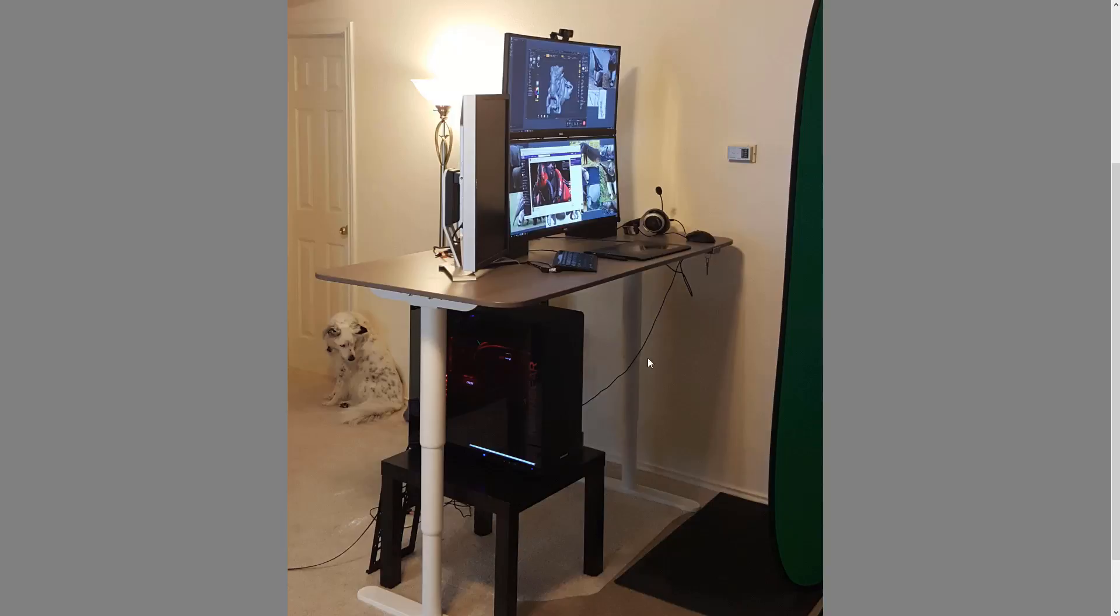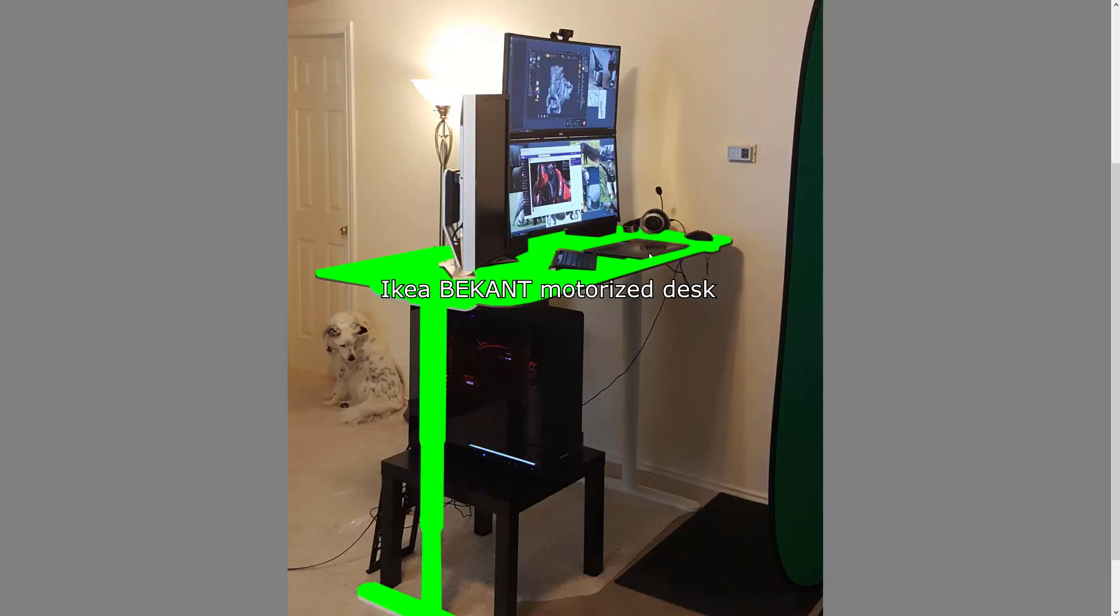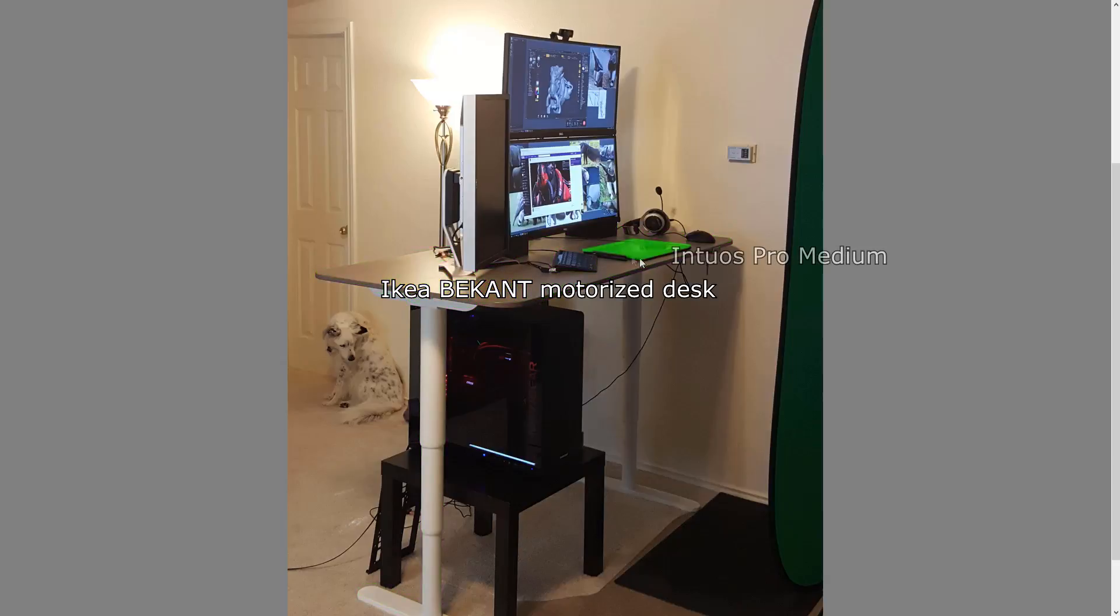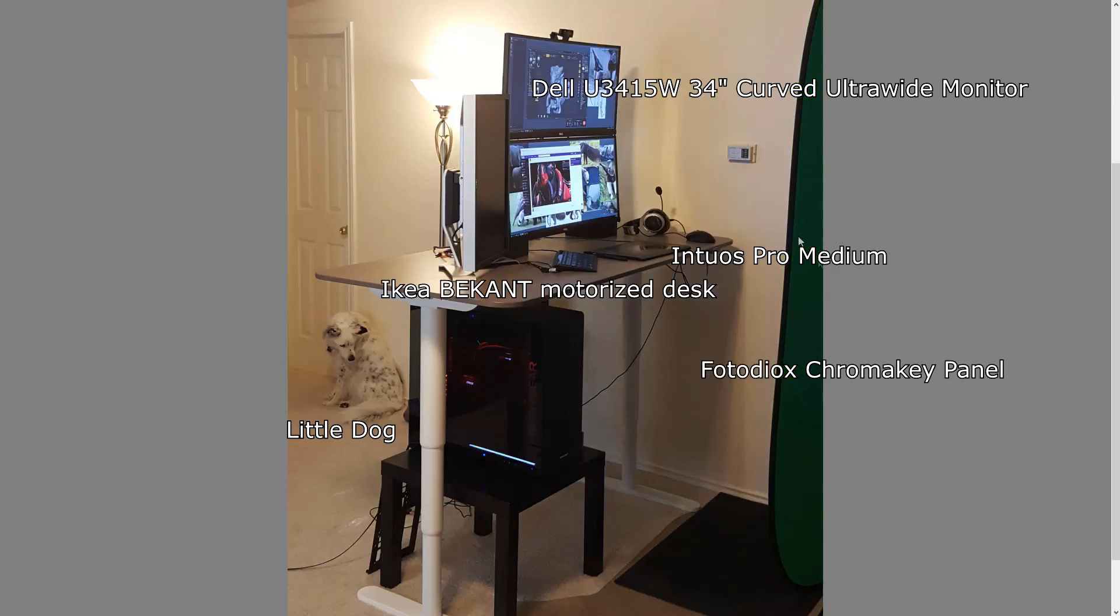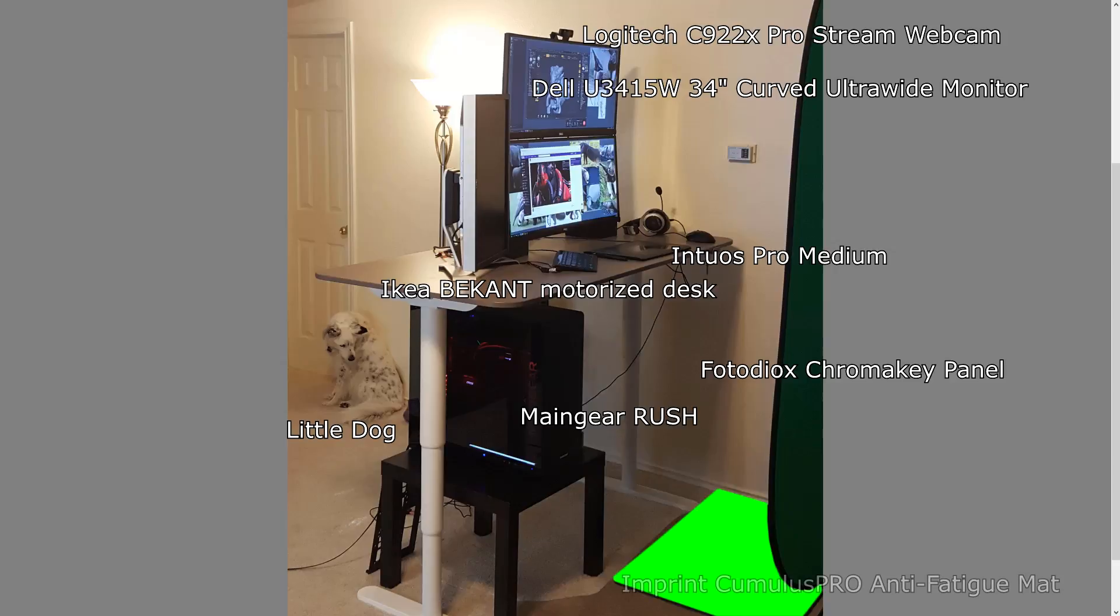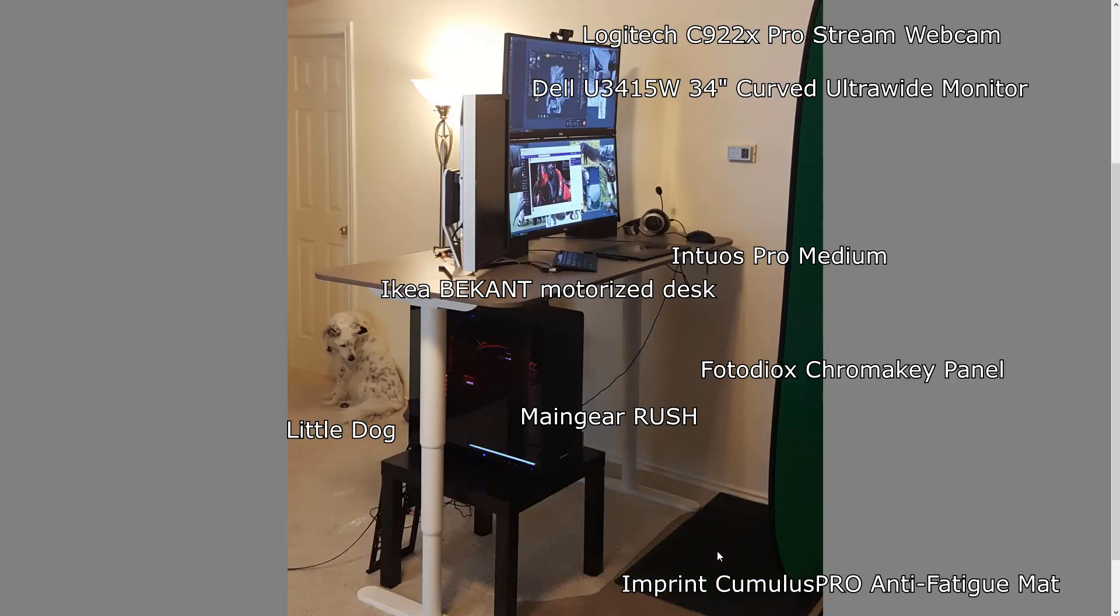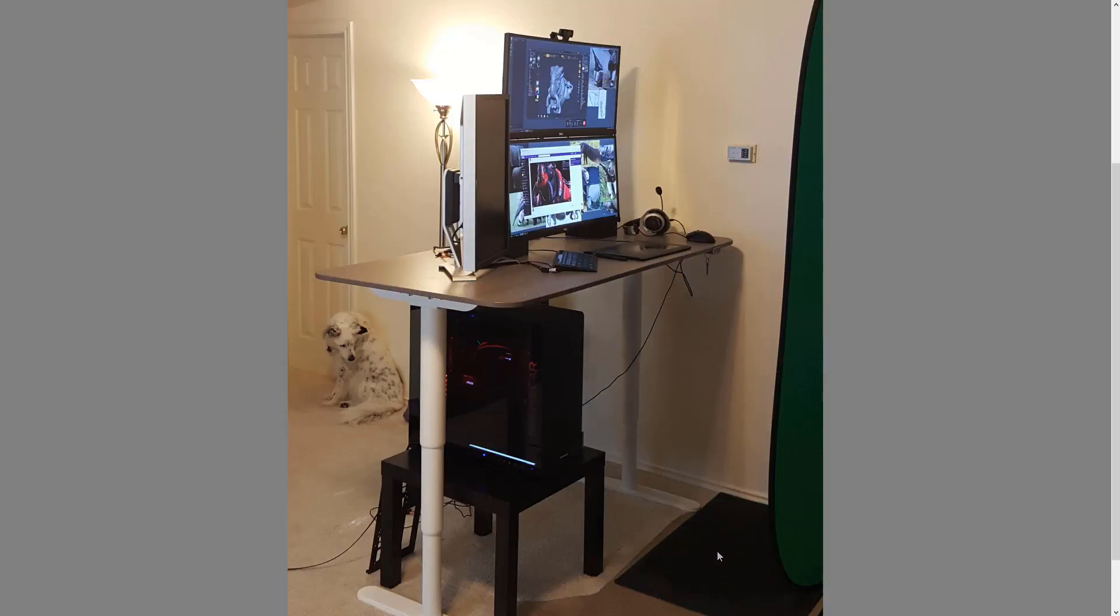As you can see this is my basic setup. I have a stand-up desk, I have a Wacom tablet, I have a couple monitors stacked on top of each other, I've got a little dog over here in the corner, got my green screen behind me, got my webcam up here, got my system down here, and of course a little rubber mat to stand on to save my knees a little bit.